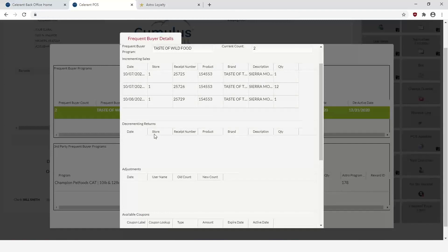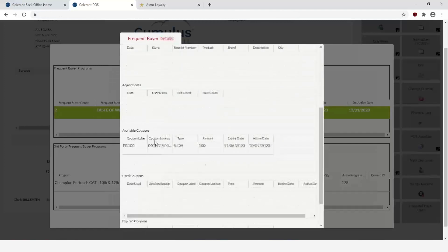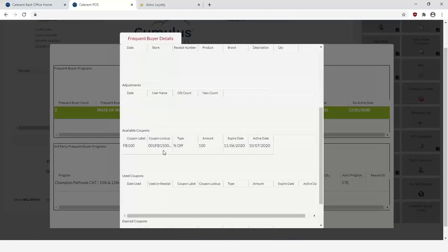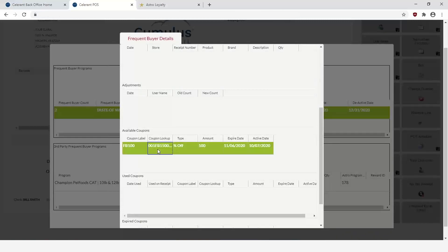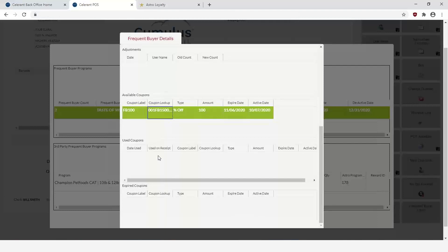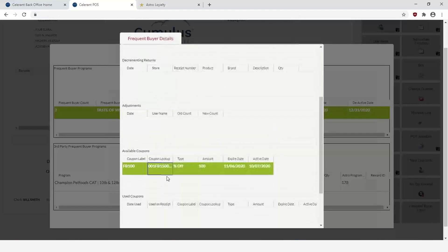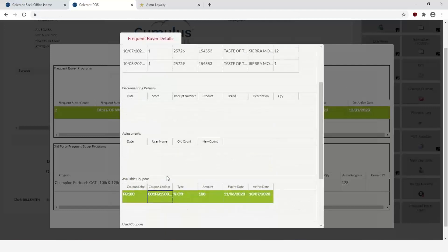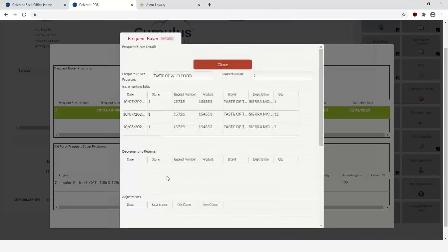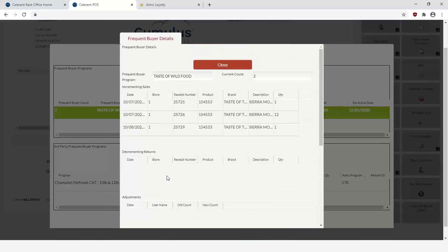You can view the details, in which case it'll give you the history of what you've purchased, anything that was returned, any adjustments that were made. If there's any eligible coupons out there or earned coupons out there, you have that as well, and then any used coupons or expired coupons. So it gives you a good rundown of the activity of the customer within the frequent buyer program.